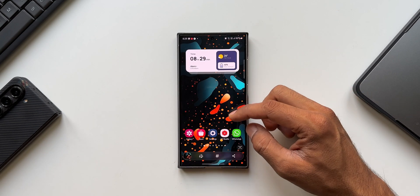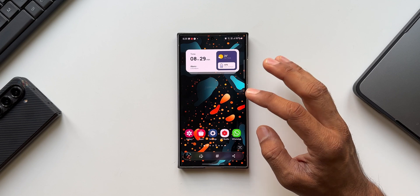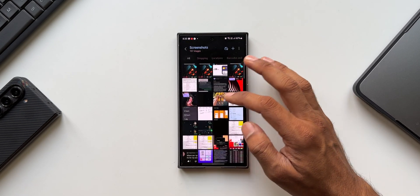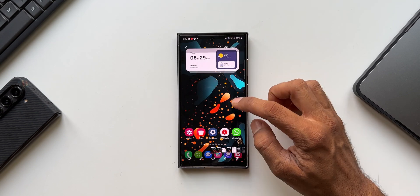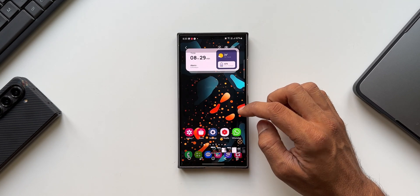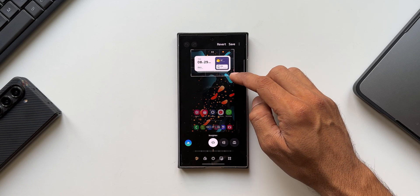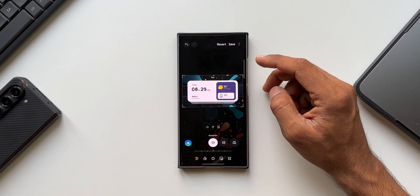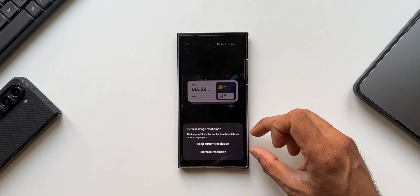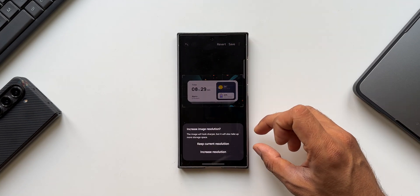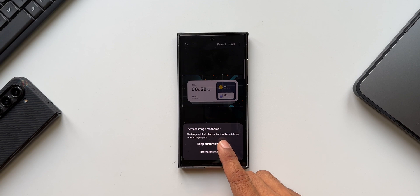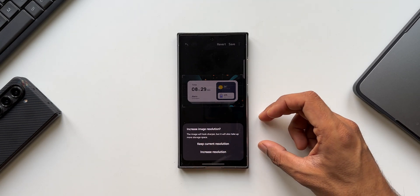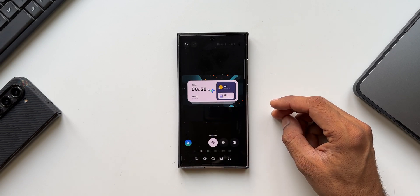What you need to do is: whenever you take a screenshot, don't crop it right there on the screenshot toolbar. Just let it get saved in the gallery. After saving, open the gallery, open that screenshot, tap edit, and crop the particular portion you need. While saving, you'll see a prompt saying: 'The image will look sharper but will also take up more storage space — keep current resolution or increase resolution.'